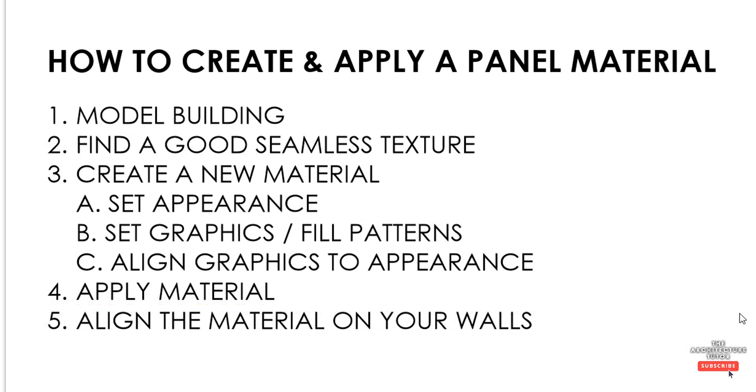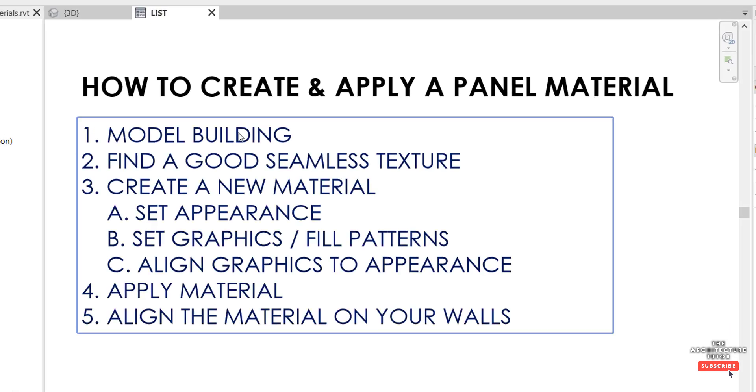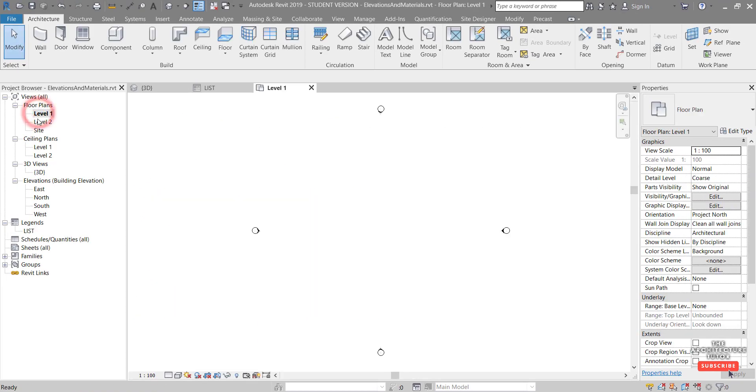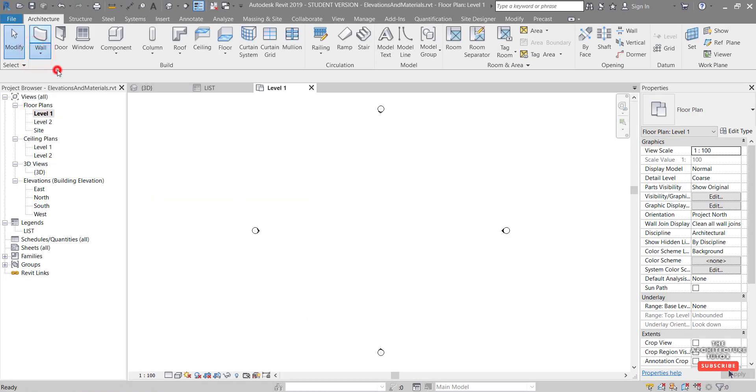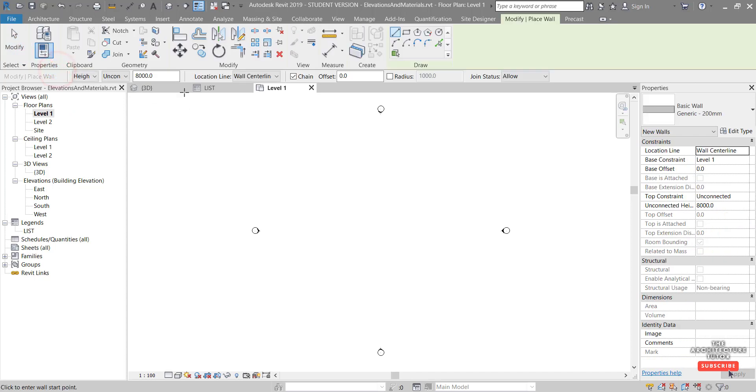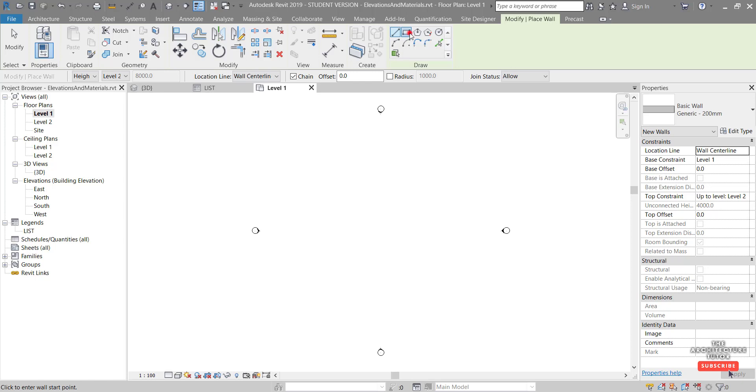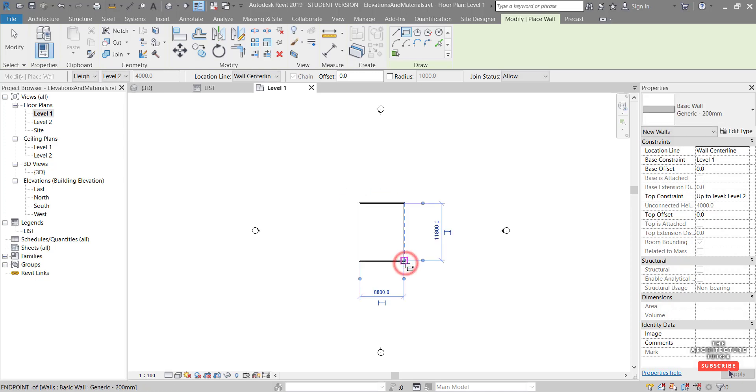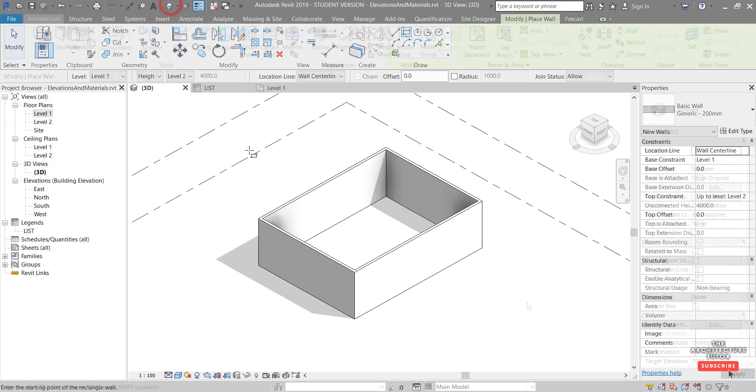So the first thing we're going to do is just model four basic walls. So we're going to come over and double click our floor plan level one. Hit wall drop down, architectural. And I'm going to set the height here to level two. I'm going to click the rectangle. And the rest of the settings we're going to leave. We're just going to draw a generic 200mm wall in this case. Fine like that. Hit escape. And if we hit our 3D view.